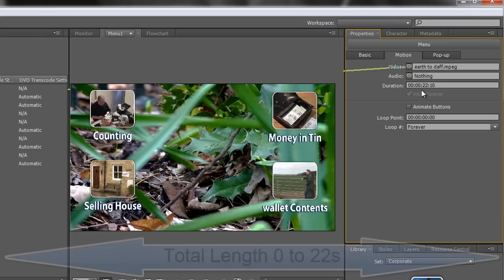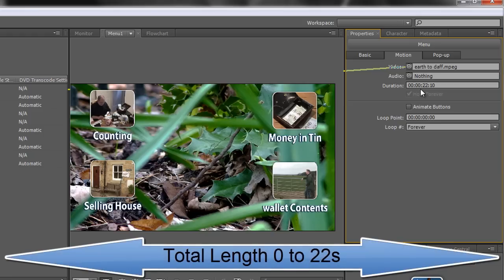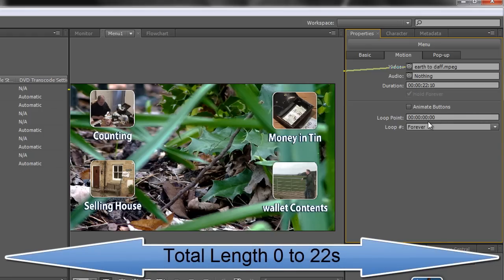So when you first put it in it's going to play the whole 22 seconds but you don't want it to go back to the beginning. You want it to go back to 10 or 15 seconds in there. So I'm going to change this to 15 seconds.